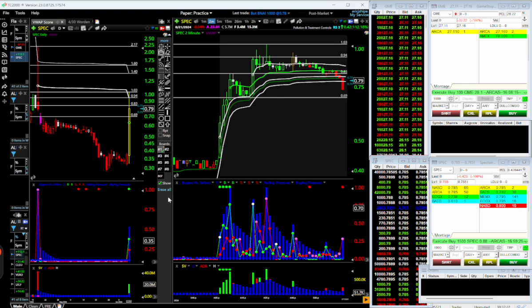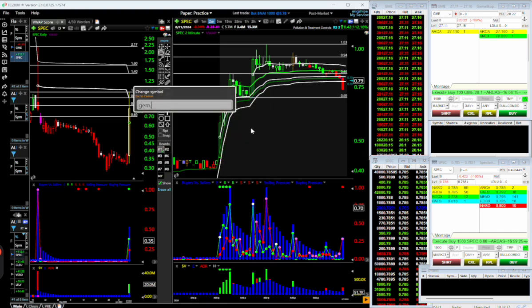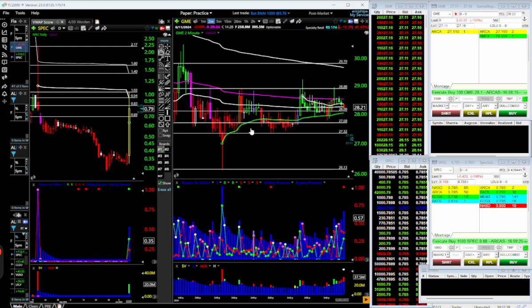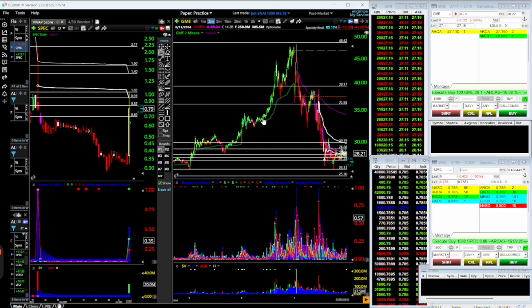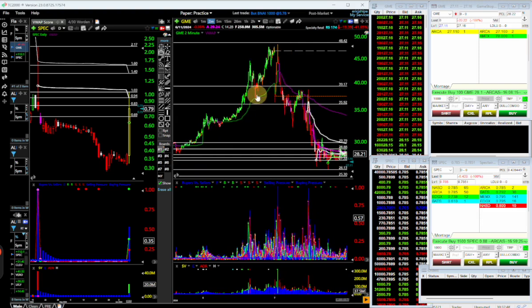I'm also looking at the dilution tracker, institutional ownership, the float, and the news — the news is probably the most important thing. It's not just the chart. Look at GME — it's a perfect example. It's going up because shorts are getting squeezed, and here it probably traps so many shorts right there.